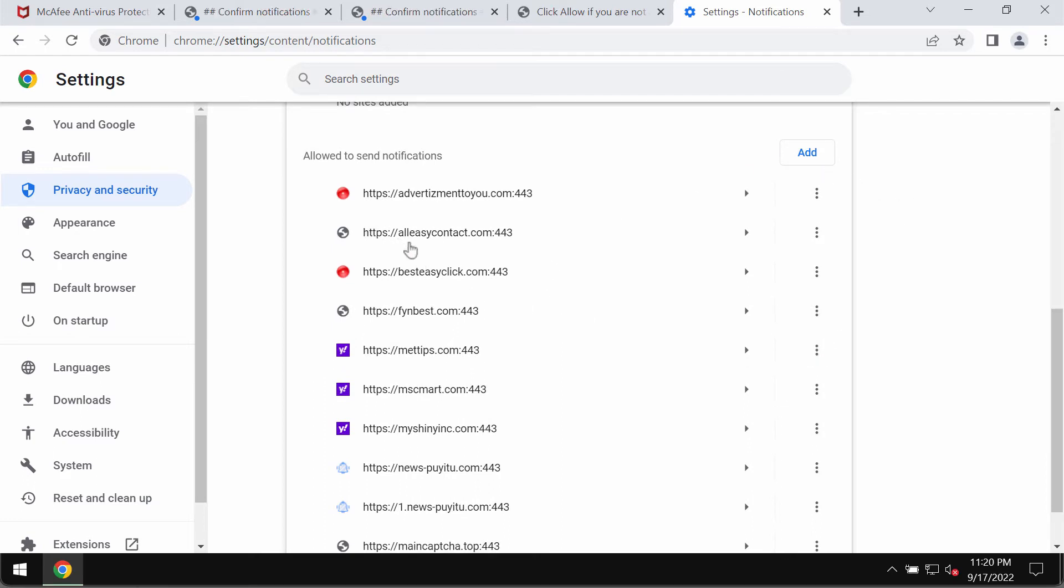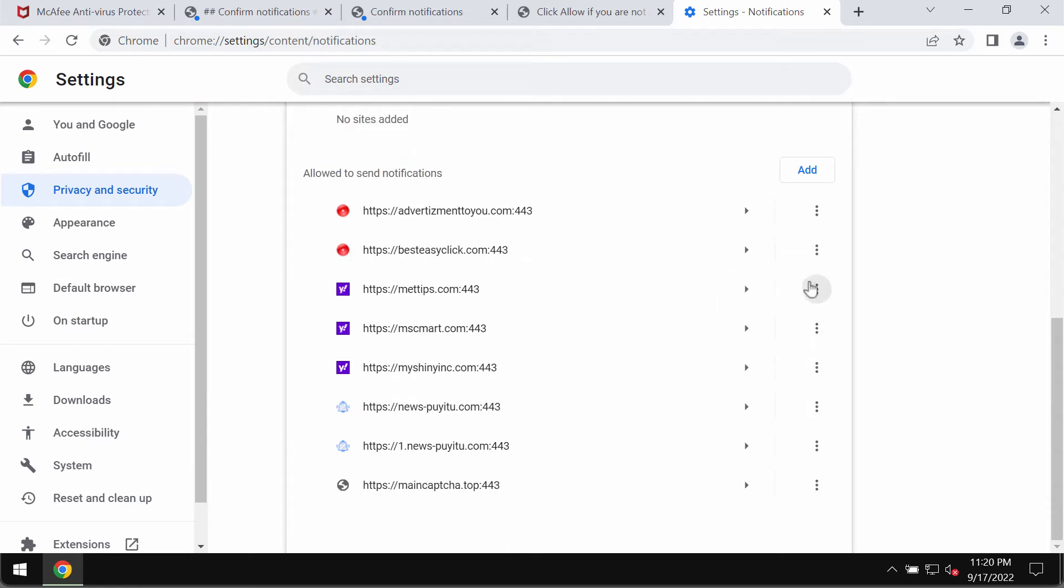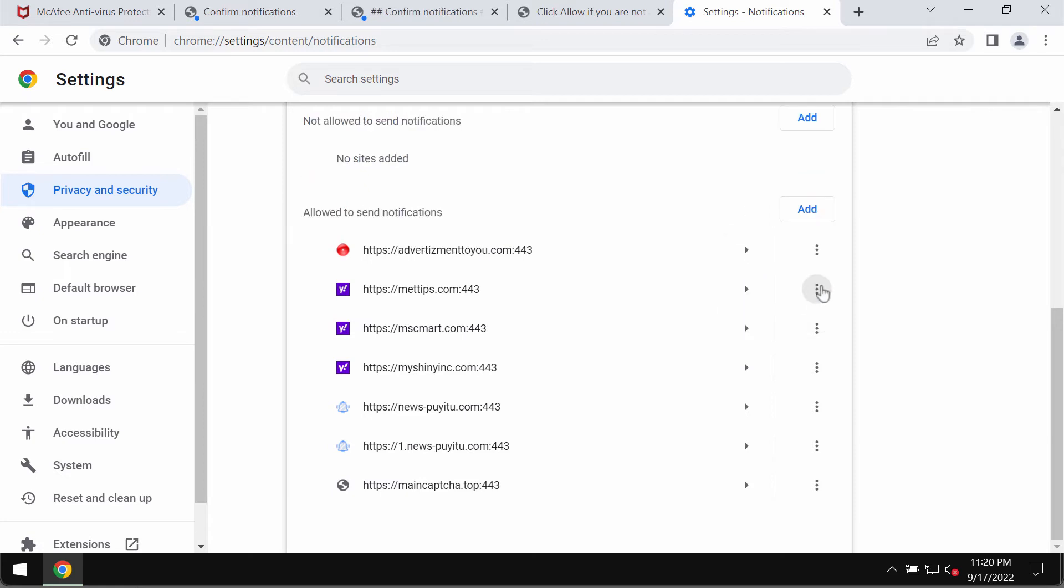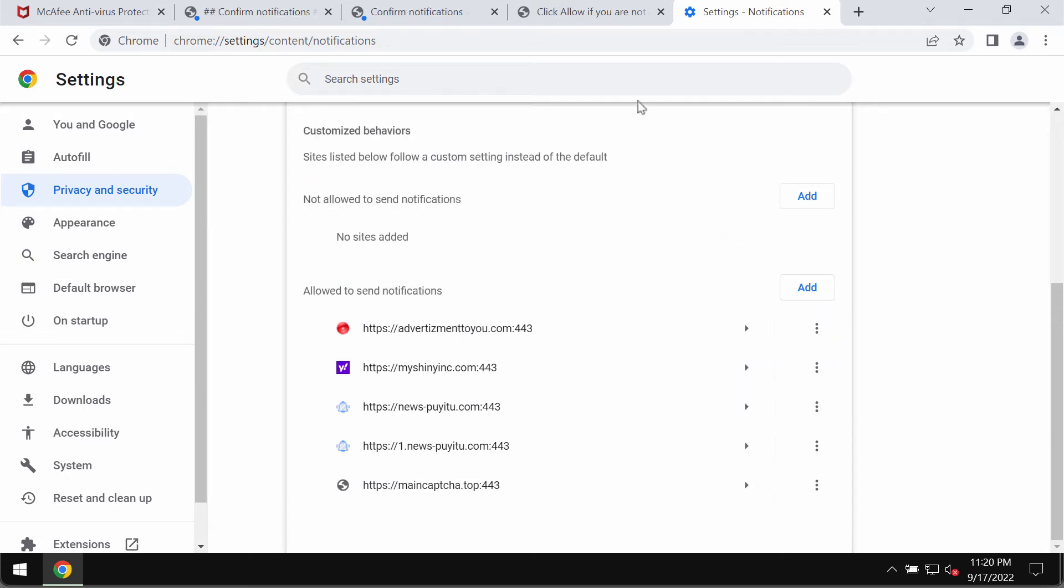When you find this allezycontact.com you should remove it from the list. Don't hesitate to remove other malicious sites from this list too.